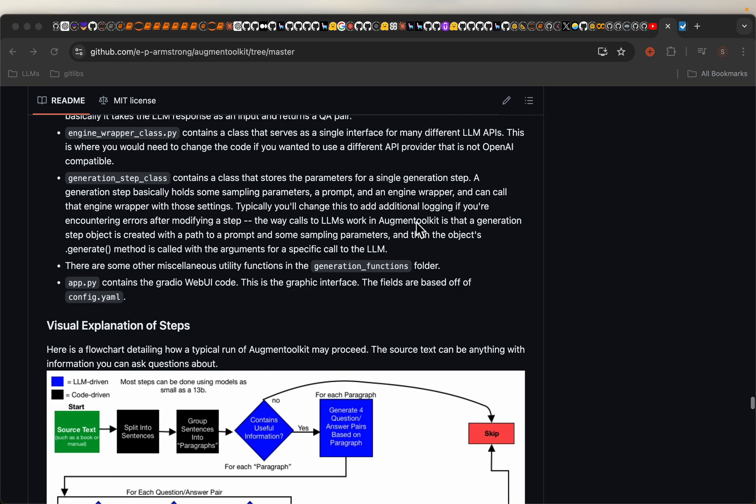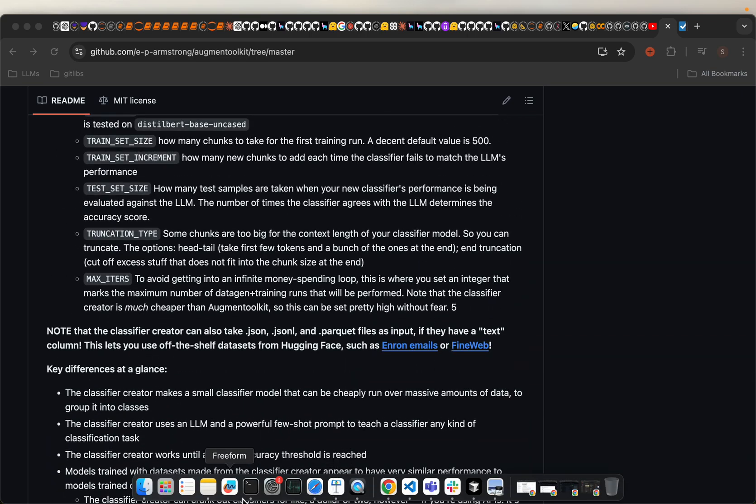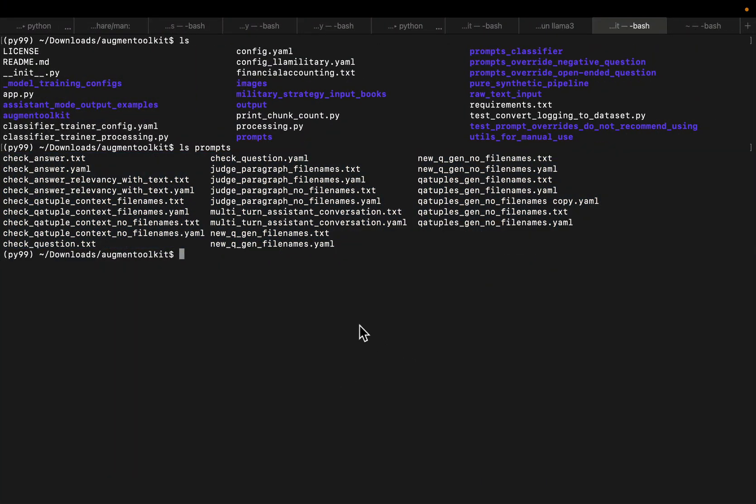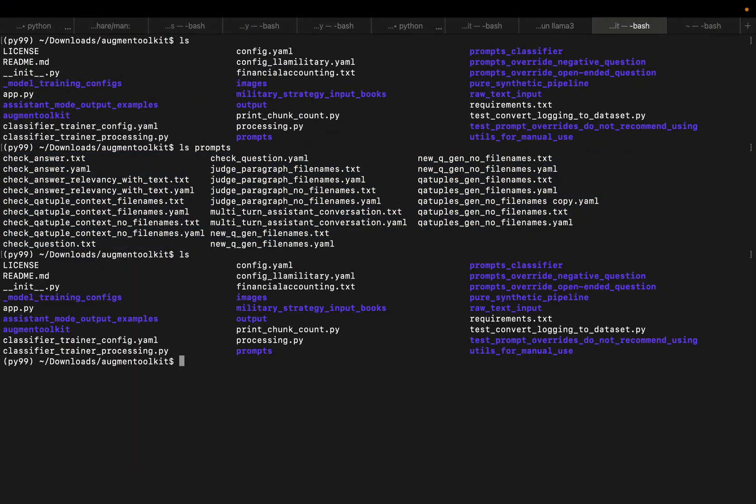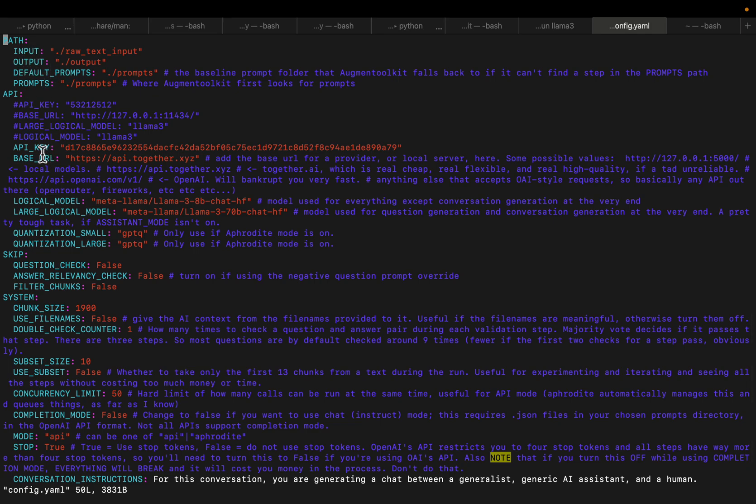So in order to use this tool, it's super simple, just download the repo. This is how it looks like and then open the config file. So here are the LLMs, the paths and the prompts, etc.